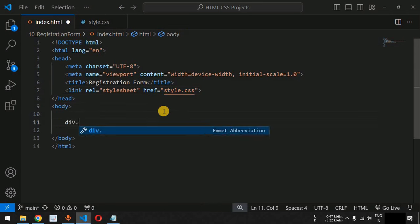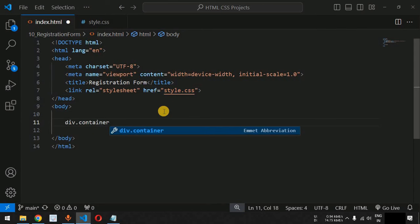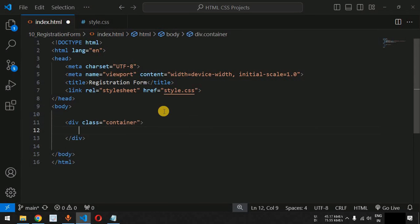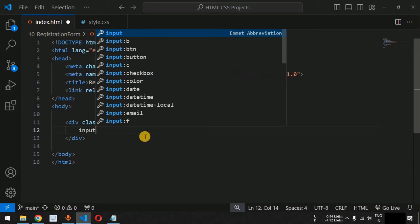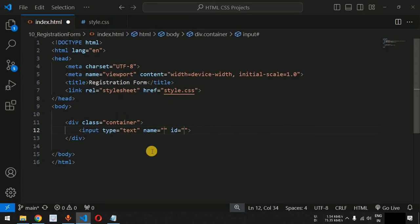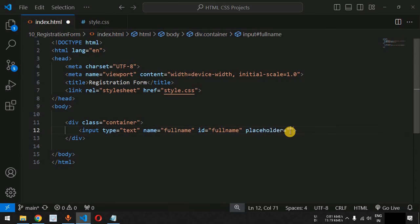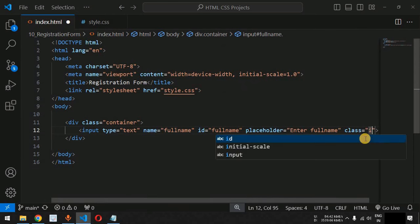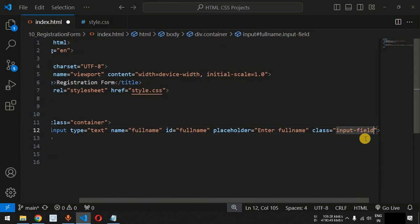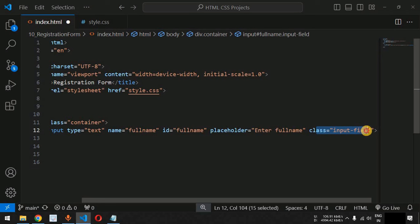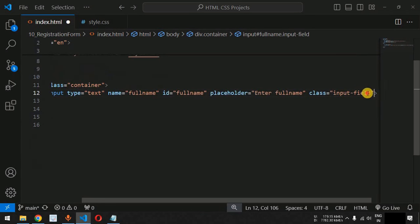Inside the body tag we have a div with the class 'container', which will hold the different input fields for the registration. We add an input tag with type equal to text, id and name as 'full-name', and a placeholder of 'Enter Full Name'. We also give it the class 'input-field' so we can apply CSS properties to it later.